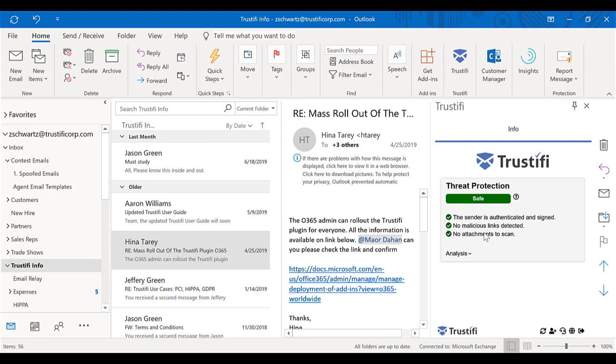At that point, the system will then notate that the email is safe, and you can click on any links, any attachments, and respond to this email as you would normally. So in my day-to-day operations, with every email that has any link or any attachment, I absolutely open up the Trustify application and confirm that this is safe for me to use.